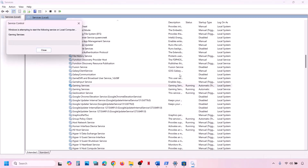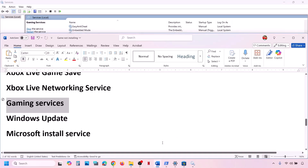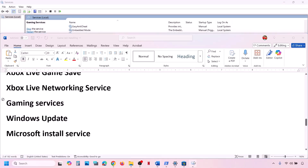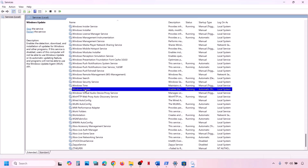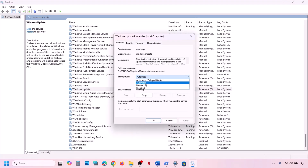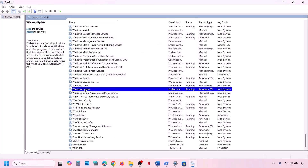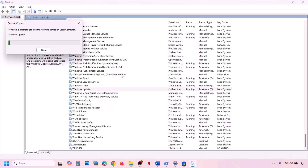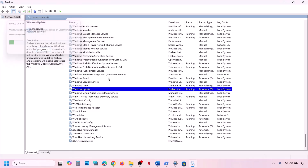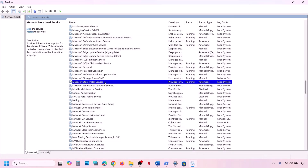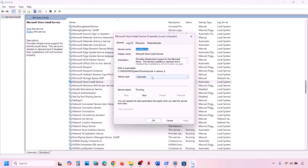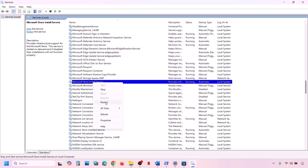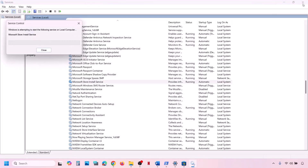Once done, find Windows Update in the list — scroll down and you will see Windows Update. Set it to Automatic, click Apply, then click Start or Restart. Also find Microsoft Store Install Service, double-click it, set it to Automatic, click Apply, click Start, and then click OK. Right-click and Start or Restart. Then check.